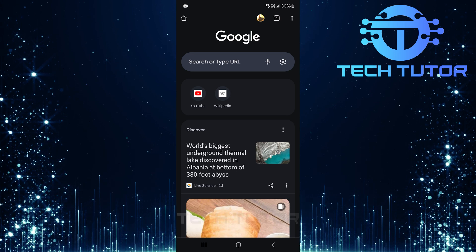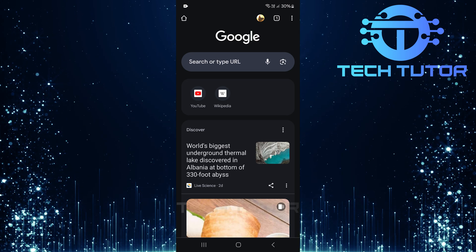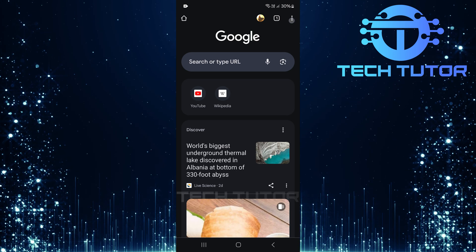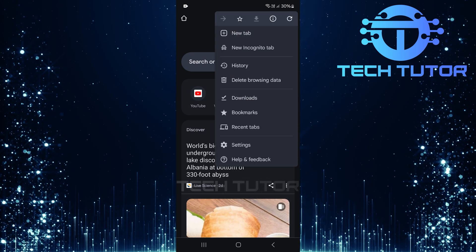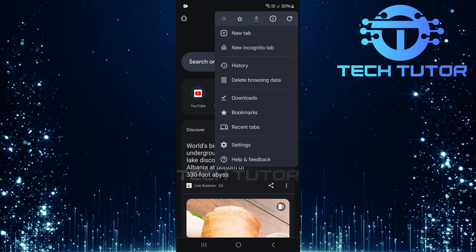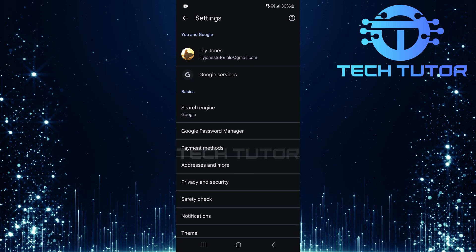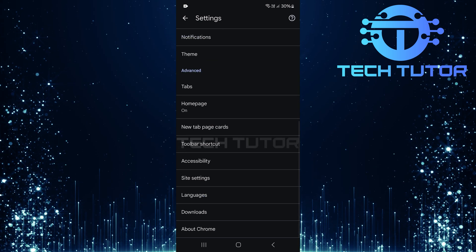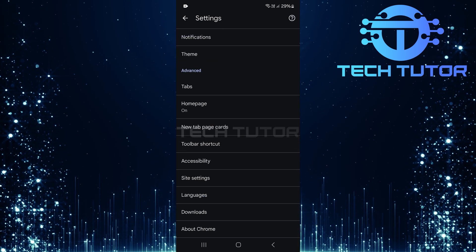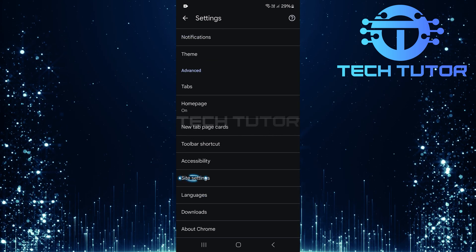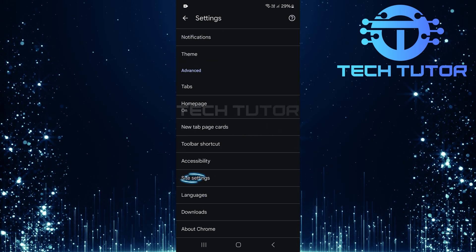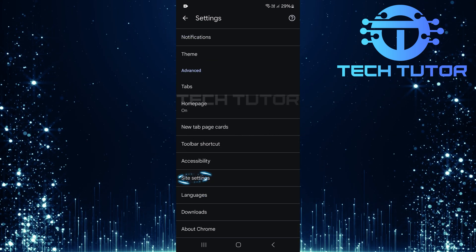Again tap those three little dots at the top right corner of your screen, before selecting settings one more time. Scroll all the way down until you reach an option titled site settings. Tap on it.